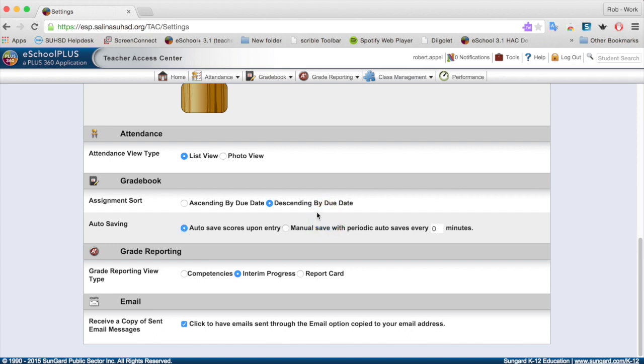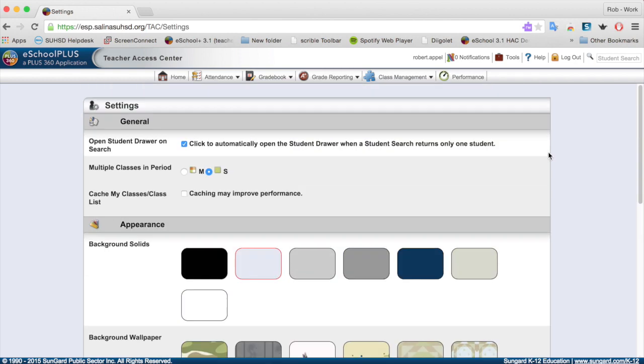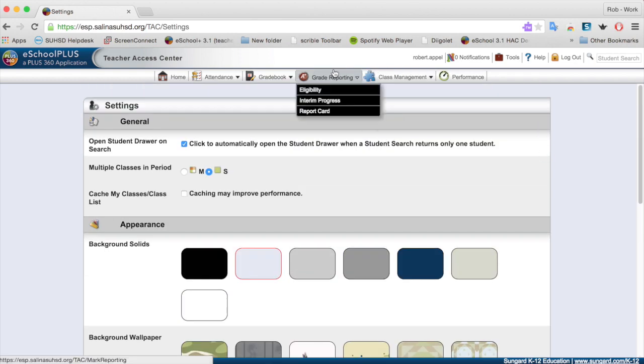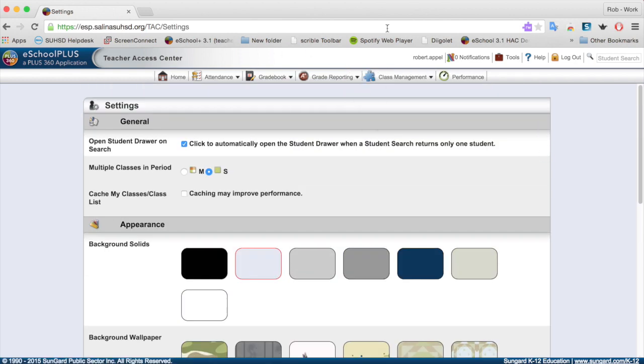So that was just a quick recap of how to get started with eSchool Plus. We've gone over the settings and the basic interface of what the new version looks like and logging in. The next videos are going to cover how to add grades, how to copy grades, and hopefully you'll see some of the great changes that have been made in this new version.